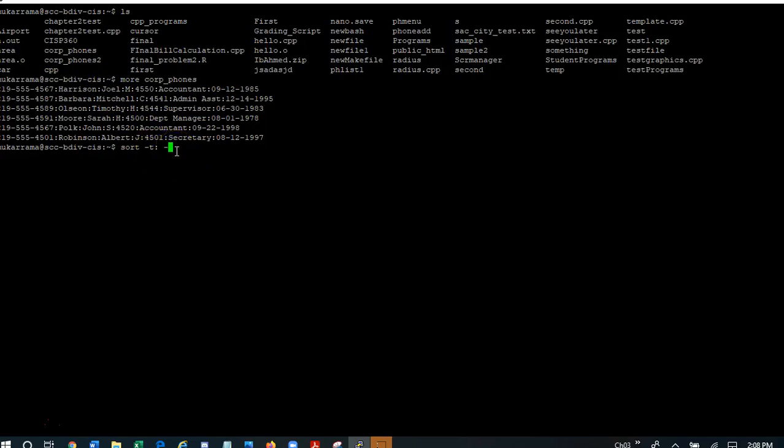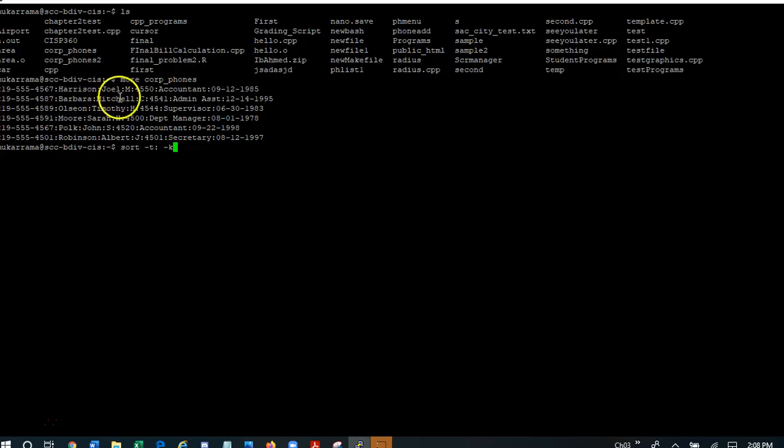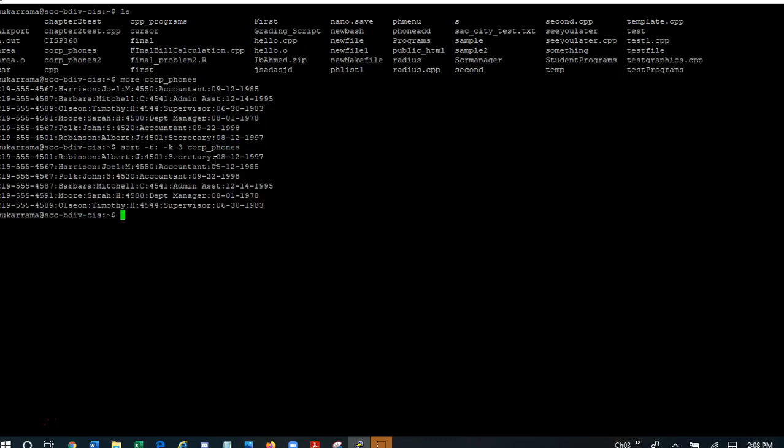Now here I also need to say which field is going to be used as the key for my sorting. And it turns out that it's going to be the first name which happens in field number three, right? And then I'm going to give the name of the file, corpphones, right? And let's see what happens here.